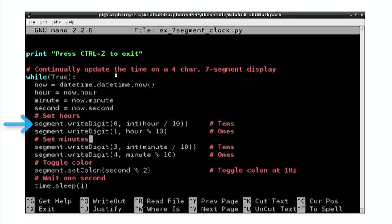So you can set the individual digits separately to a number. You'll notice that the digits go 0, 1, 3, and then 4. Digit 2 is actually used for the colon display in the middle.